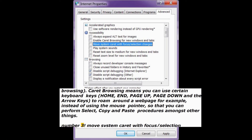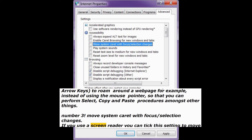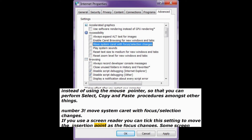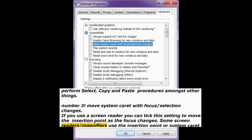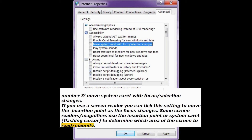Number 3: Move system caret with focus and selection changes. If you use a screen reader, you can tick this setting to move the insertion point as the focus changes. Some screen readers and magnifiers use the insertion point or system caret — the flashing cursor — to determine which area of the screen to read or magnify.